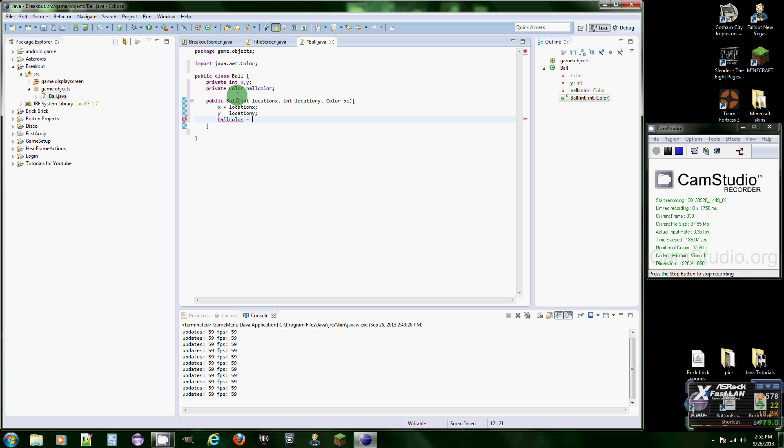Now let's set those variables to these, so location X equals location X, location Y equals location Y, and ball color equals BC.